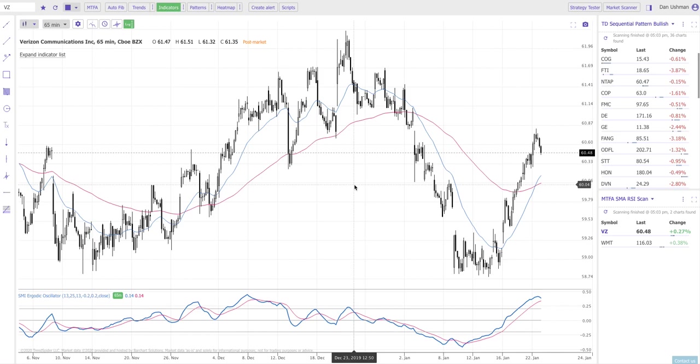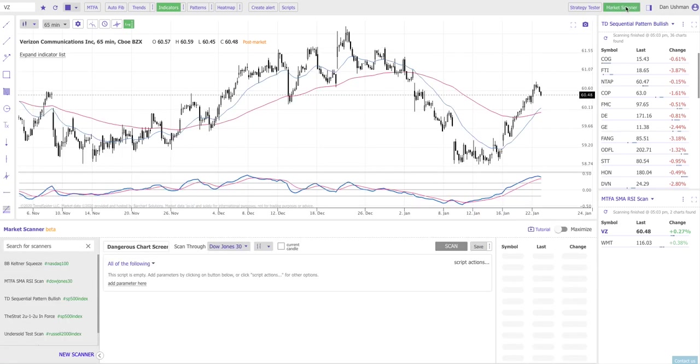Let me show you how it works. The first thing you want to do is click on Market Scanner in the top right corner. This is going to open up the Market Scanner dialog along the bottom.